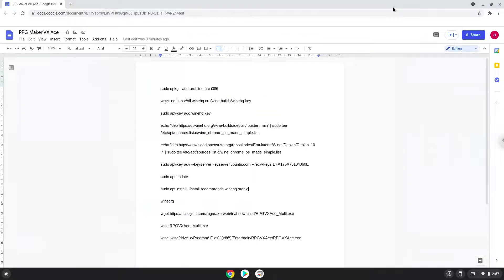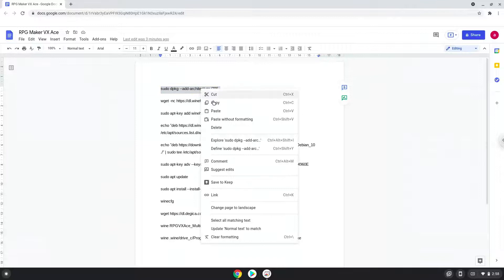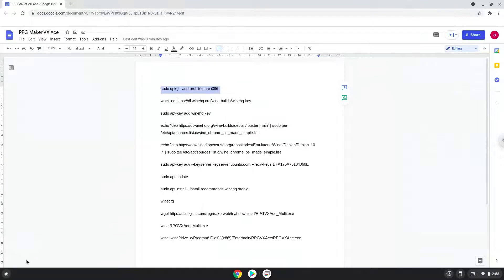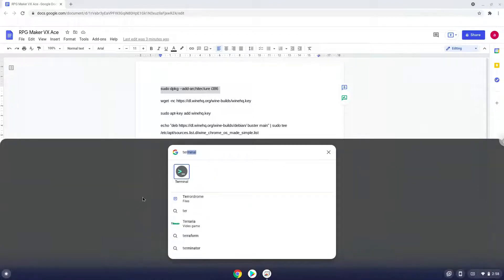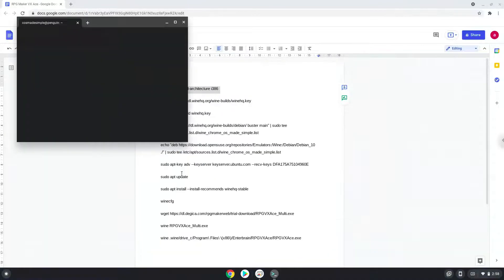Now we will copy the first command and open a terminal session from our app menu. Next, we will paste the command into our terminal, either with a two-finger click on your terminal or click CTRL, SHIFT and V together. This command will enable 32-bit architecture for Wine on your system.